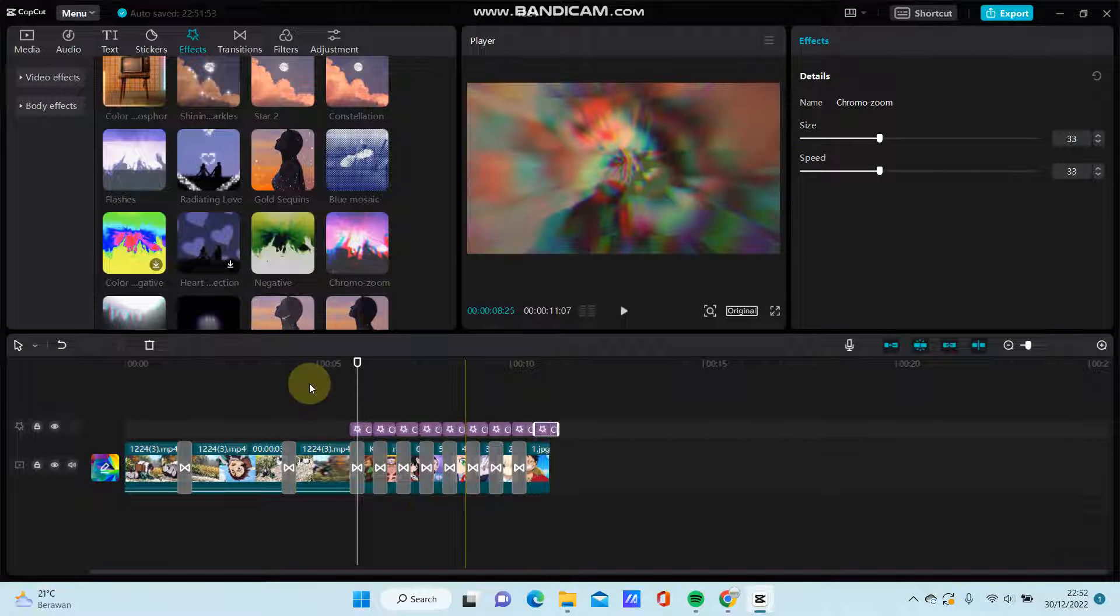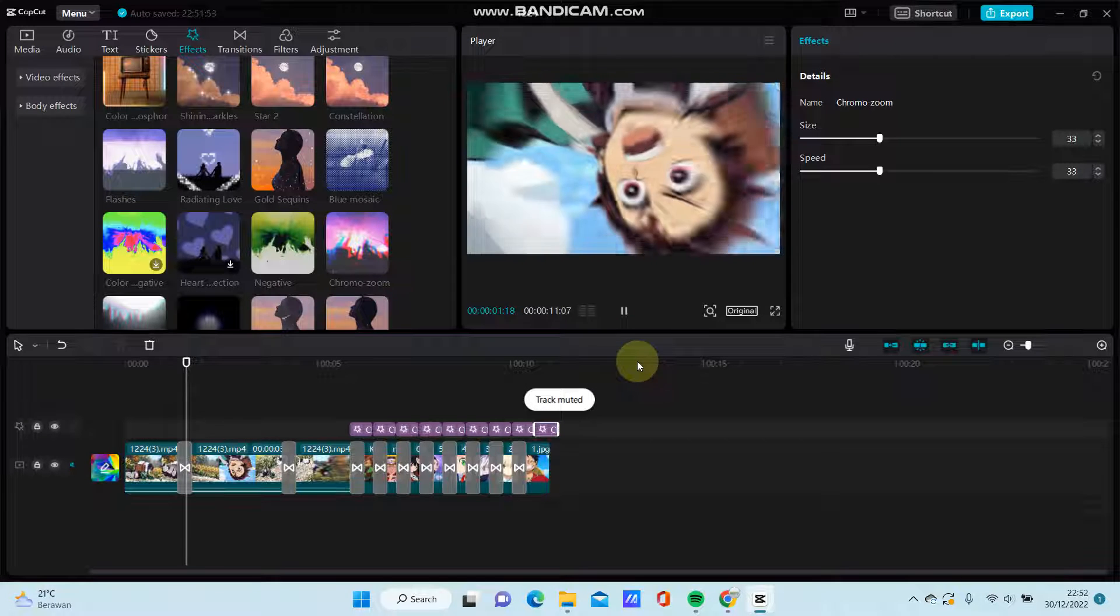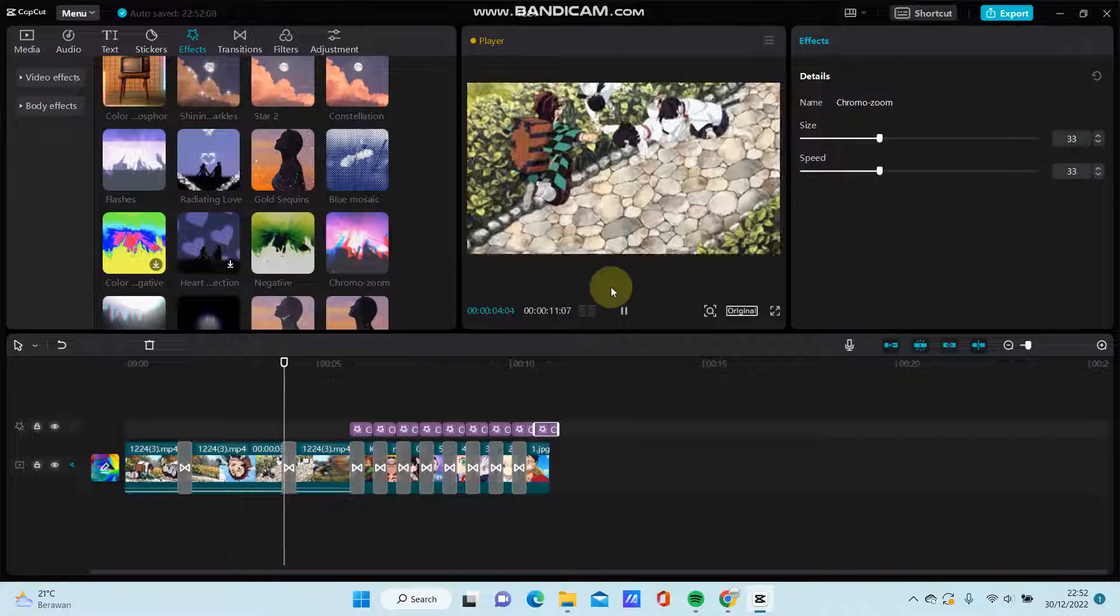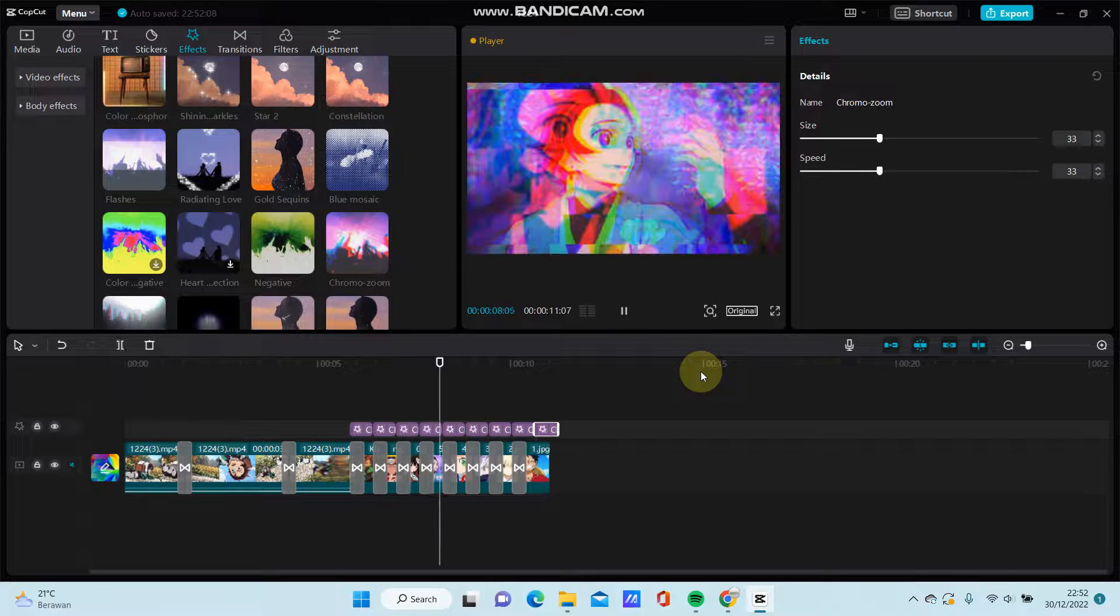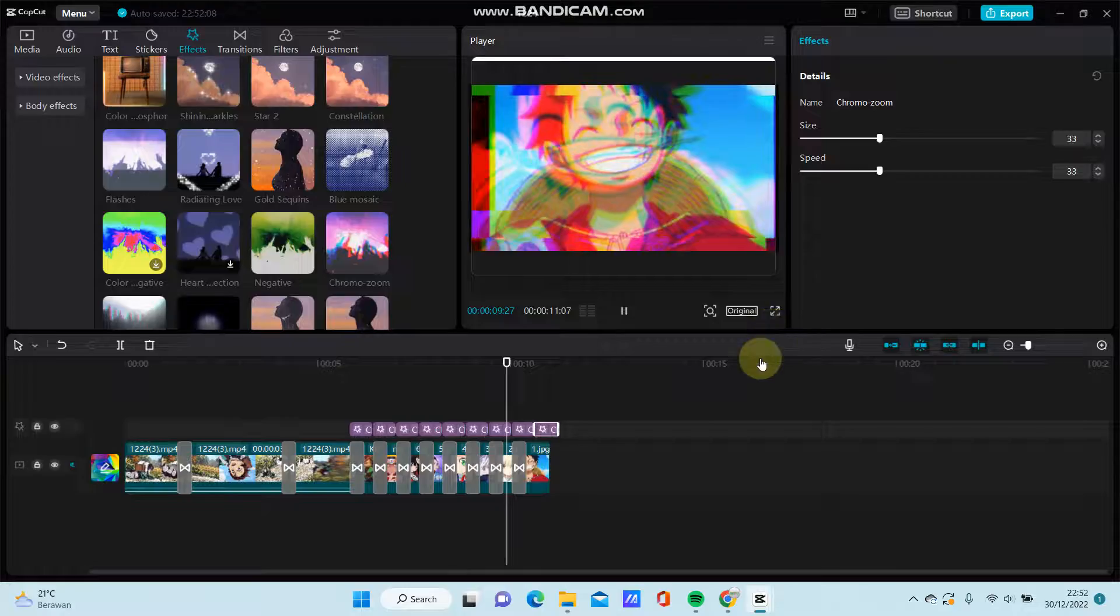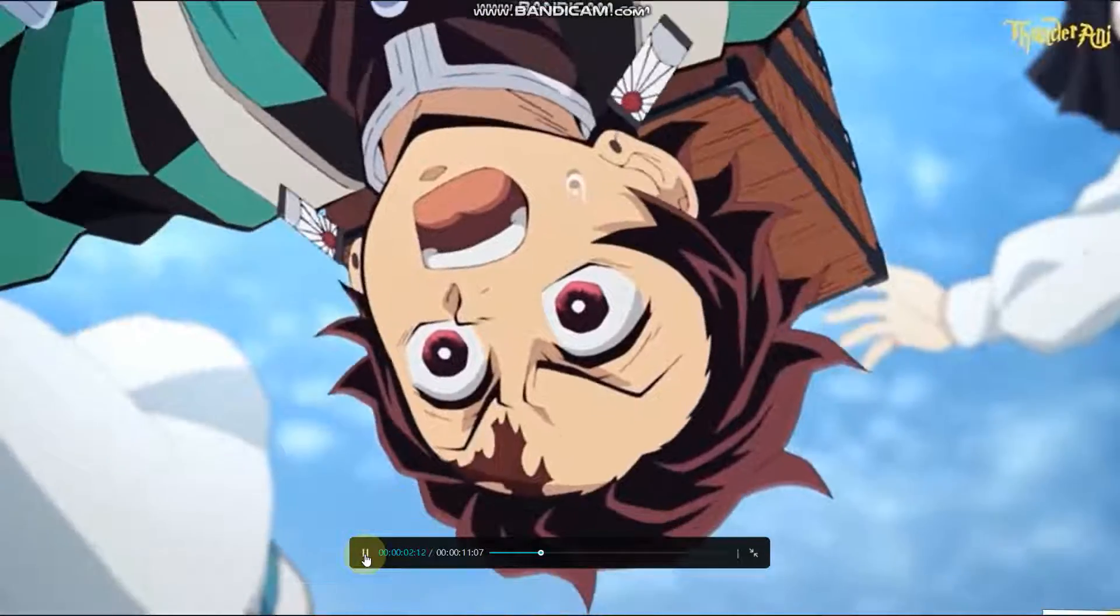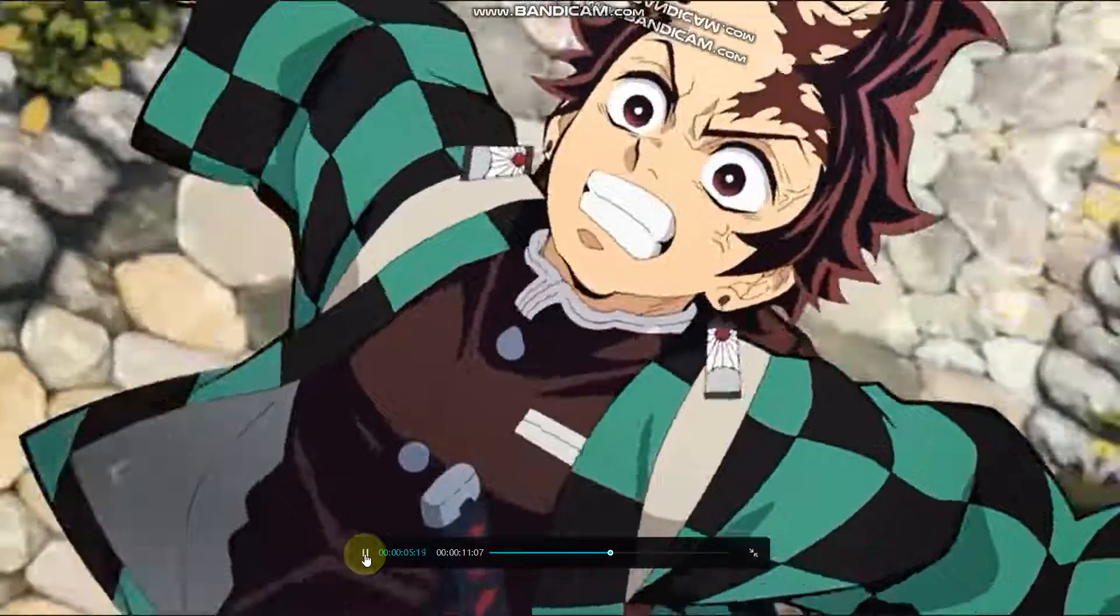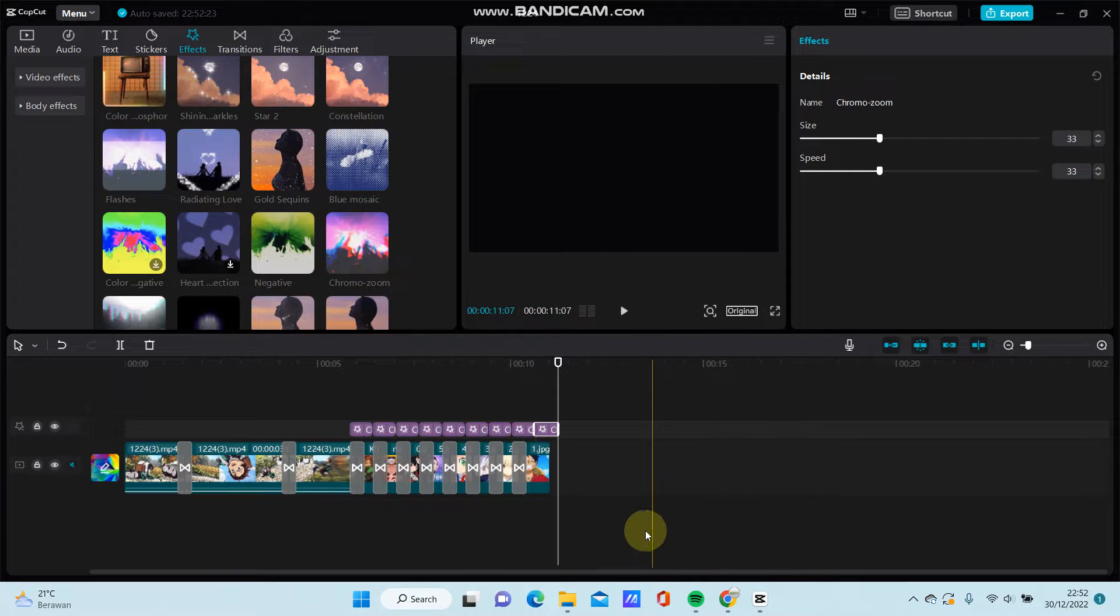Like so, so you can see there is a... like this. Okay, that's how to do cool anime edit in CapCut PC. Don't forget to click like, comment, share, and also subscribe.